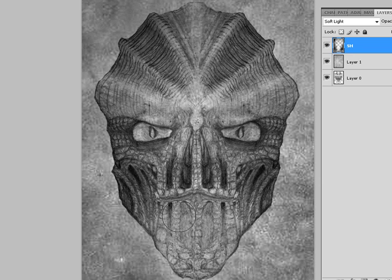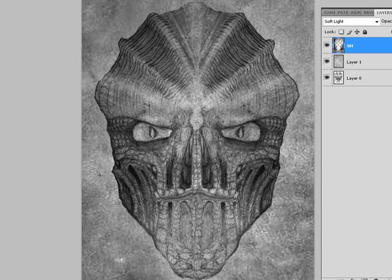One other habit to get into is using your eyedropper tool with the ALT key, so you don't have to keep bouncing around for different shades — just picking right off your palette. I'm going to make this smaller a little bit and come in here to maybe define some of the shadow spots.